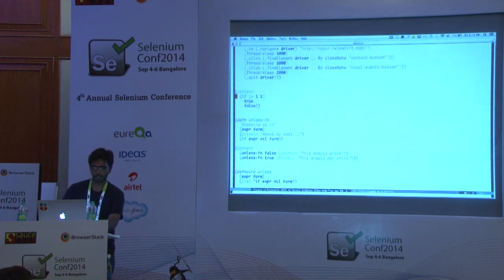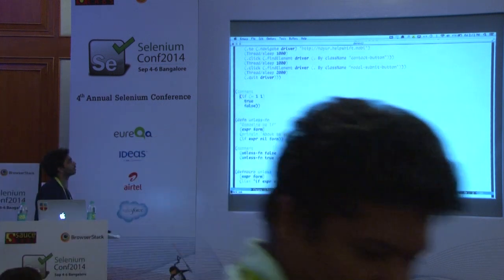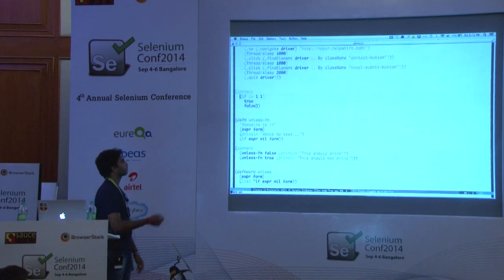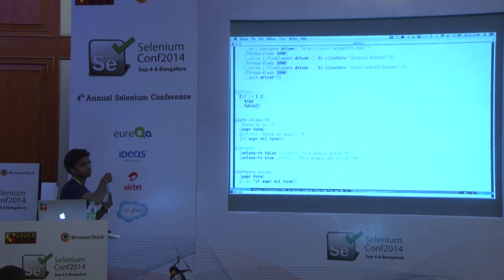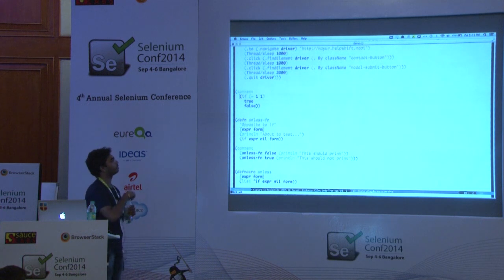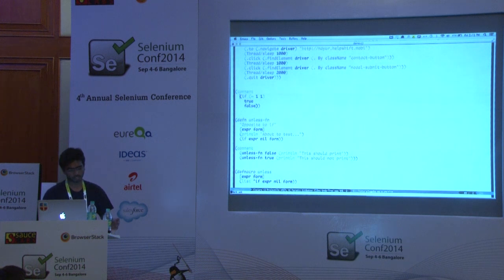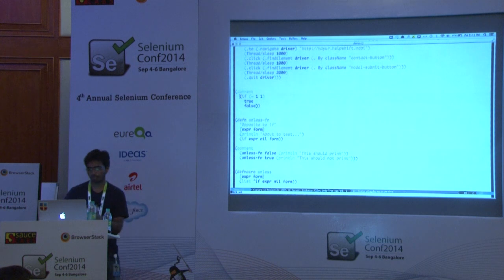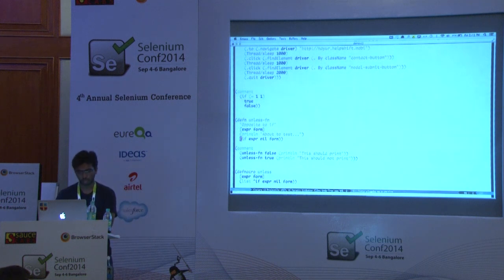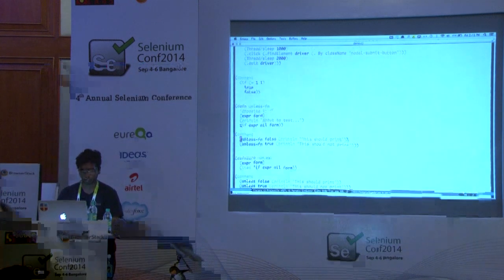This is the unless function. Here's the `if` syntax in Clojure, which takes an expression: if that expression is true it executes the first form, otherwise the second. In `unless`, I just did the opposite — if expression is true, return nil; otherwise execute the form. Let's try the unless function.